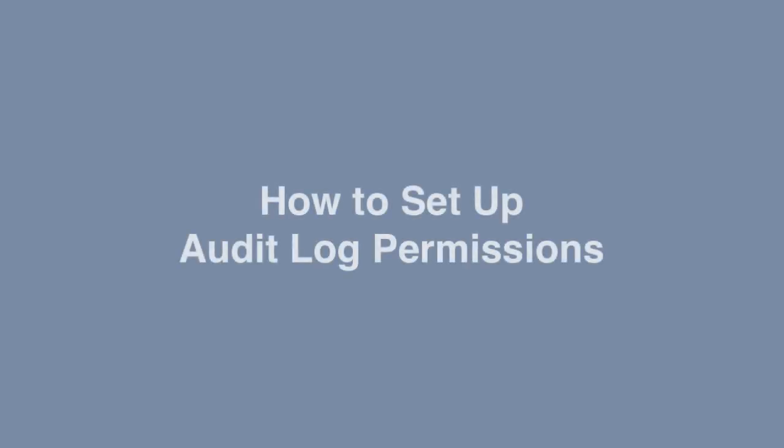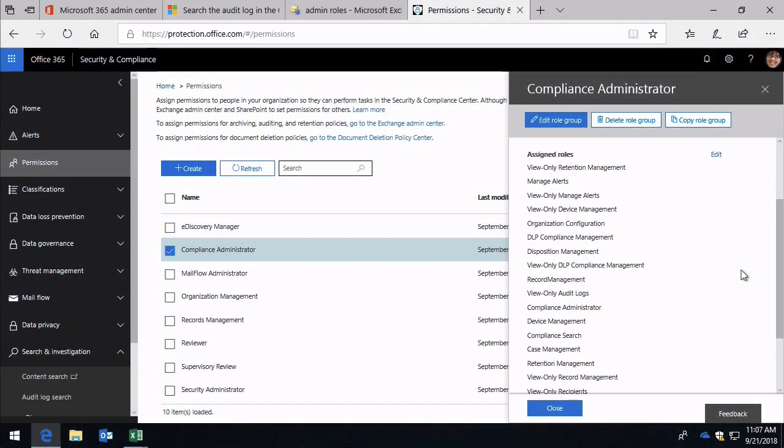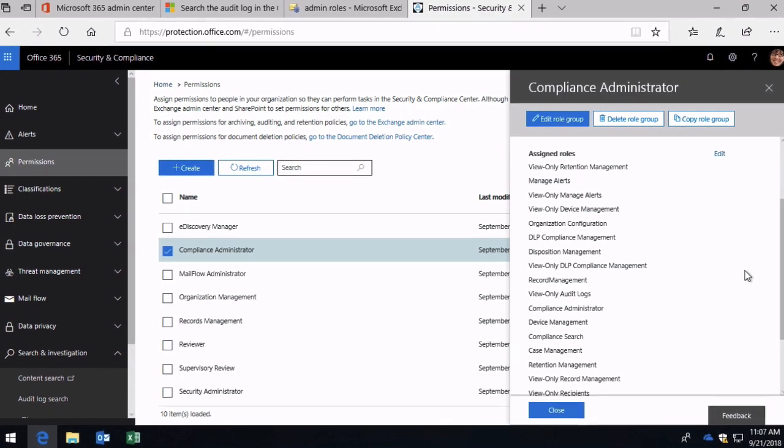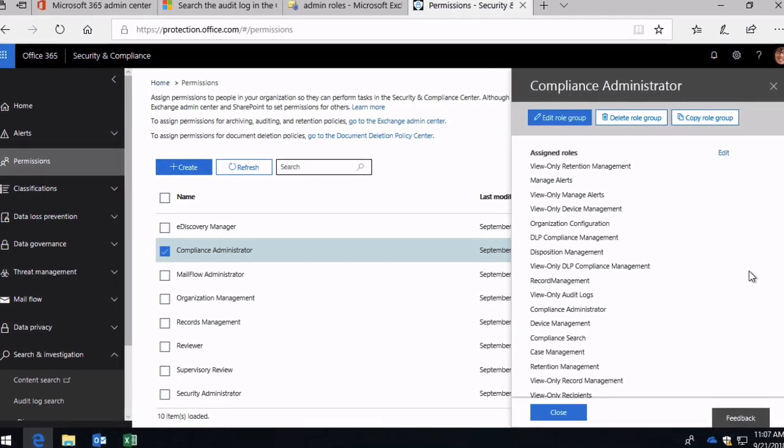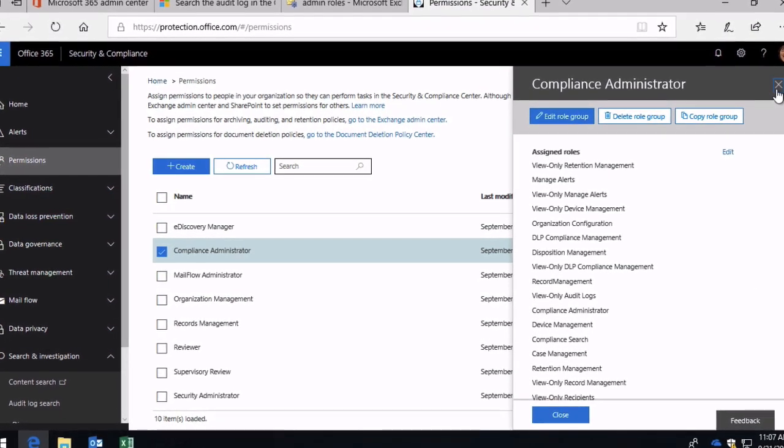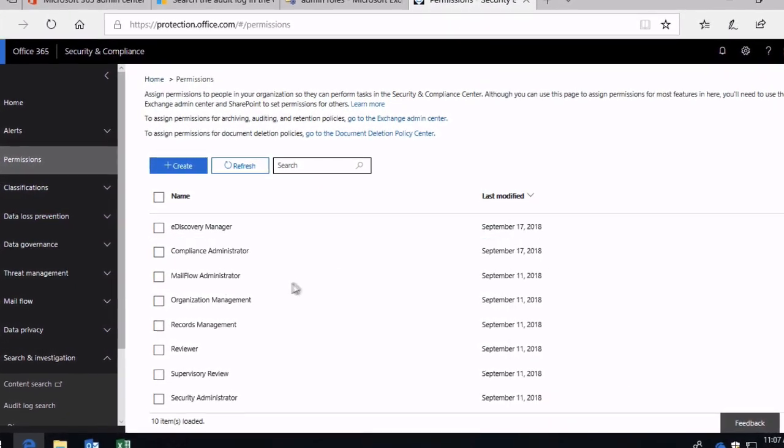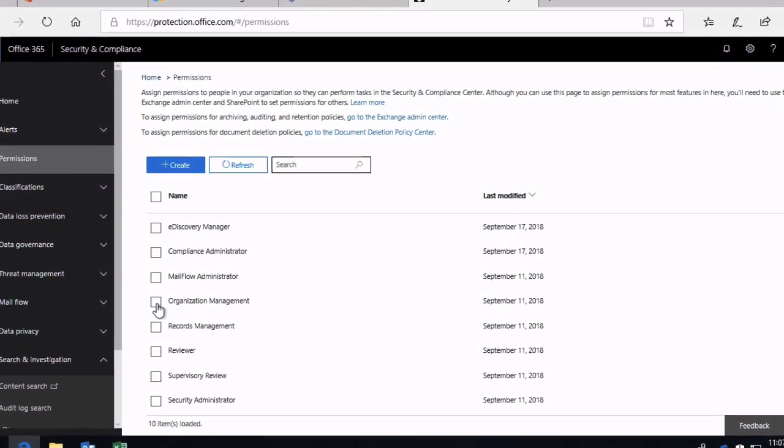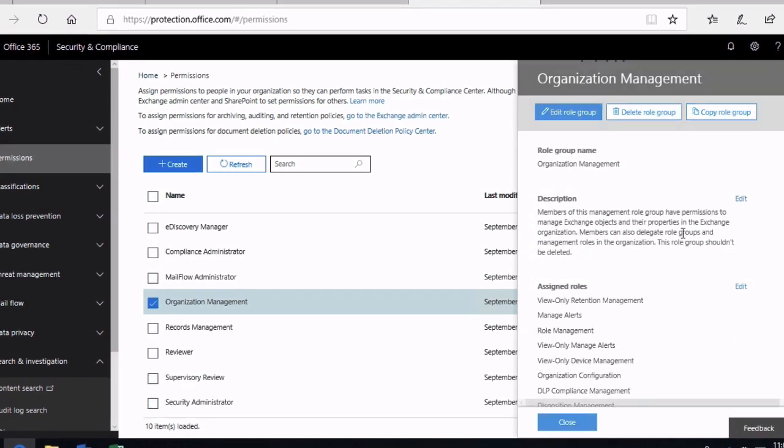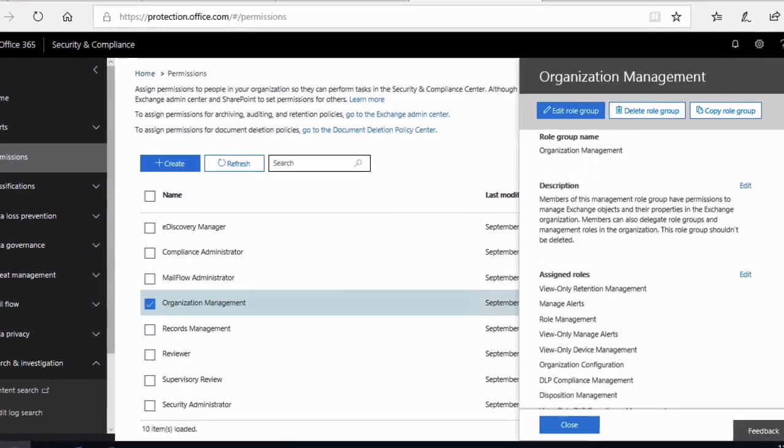Hello, it's Matt and welcome to Collaboration Coach. In this video we're going to look at how to set up permissions for the audit log in the Office 365 Security and Compliance Center. This will be useful if you want to give permissions for people to use the audit log but you don't necessarily want to make everybody a global admin. You want to give them more granular permissions and this will tell you how to do that.